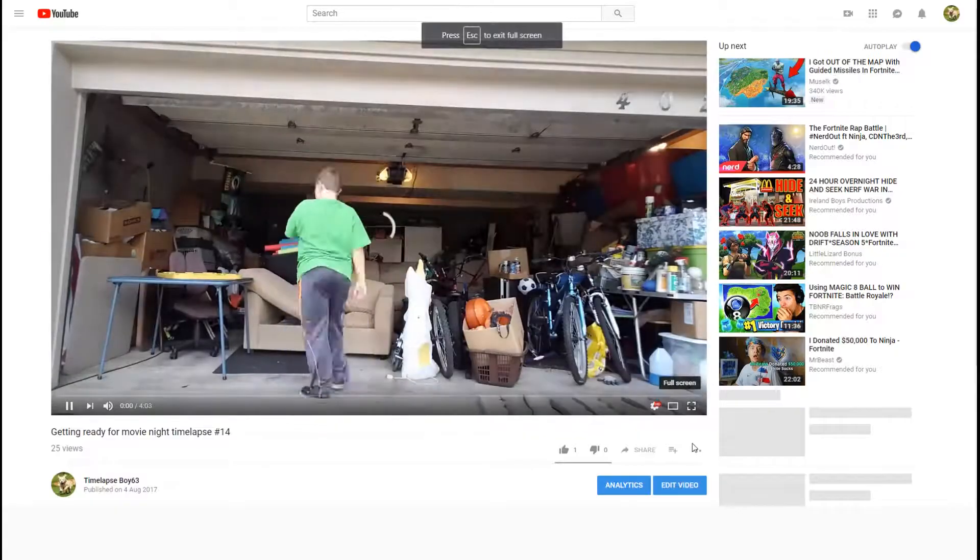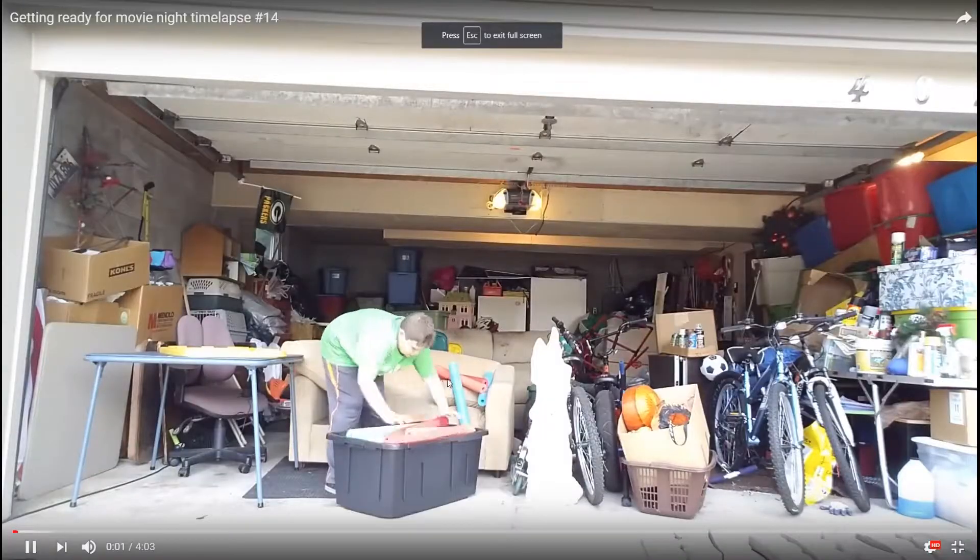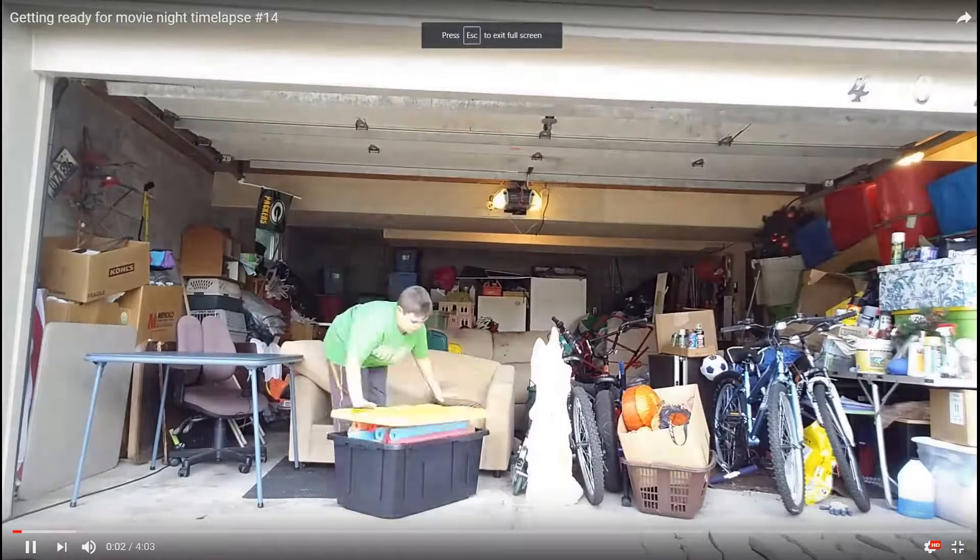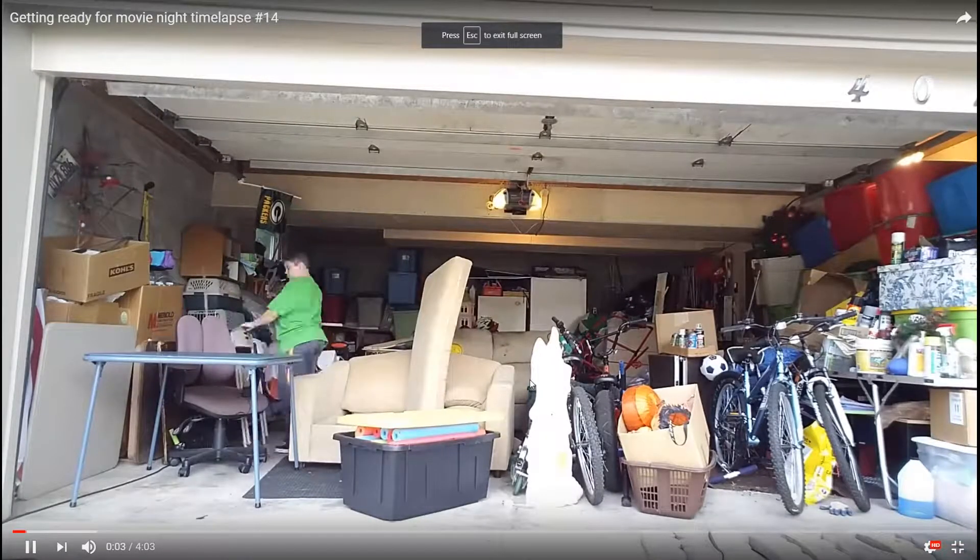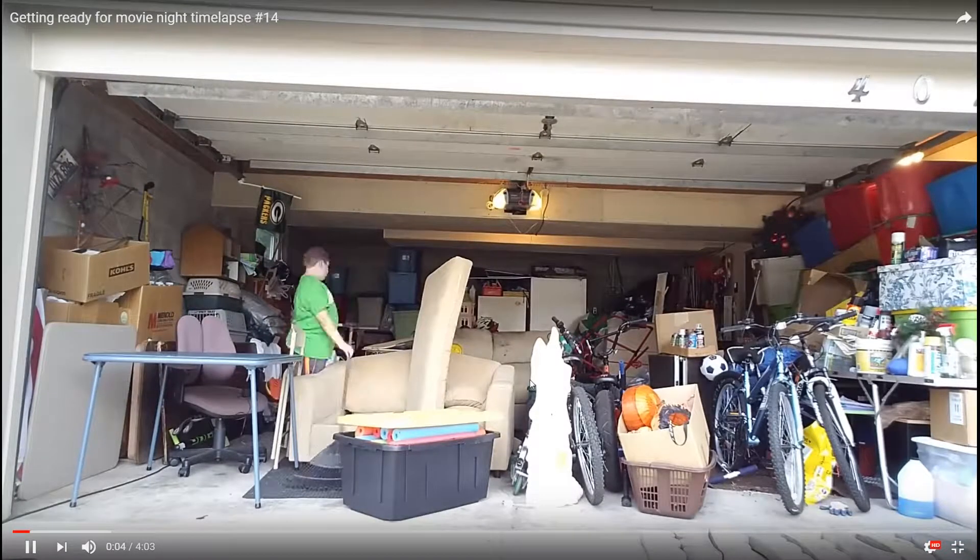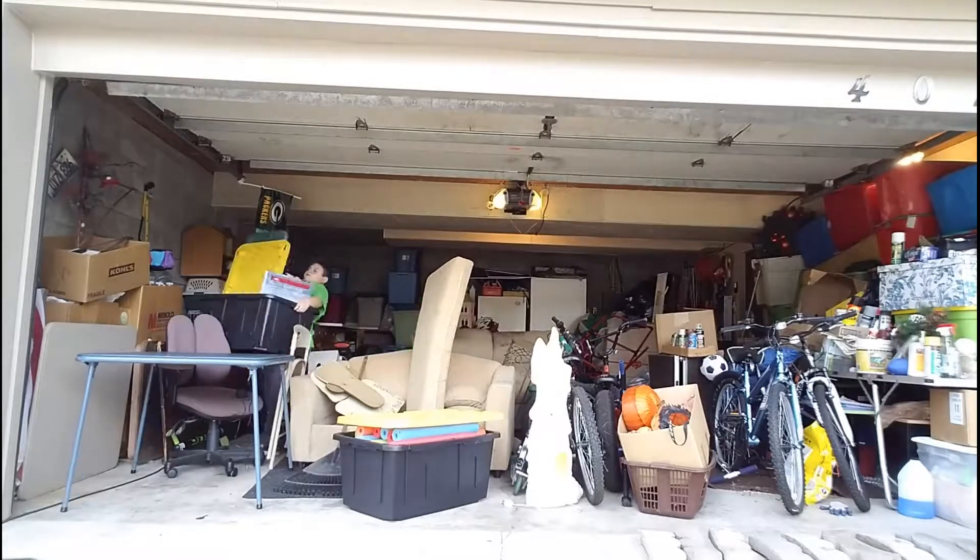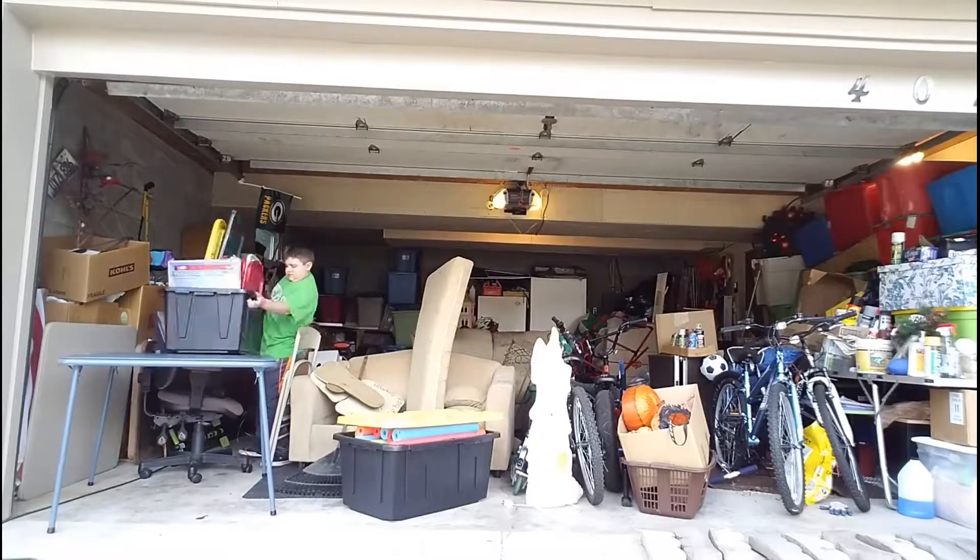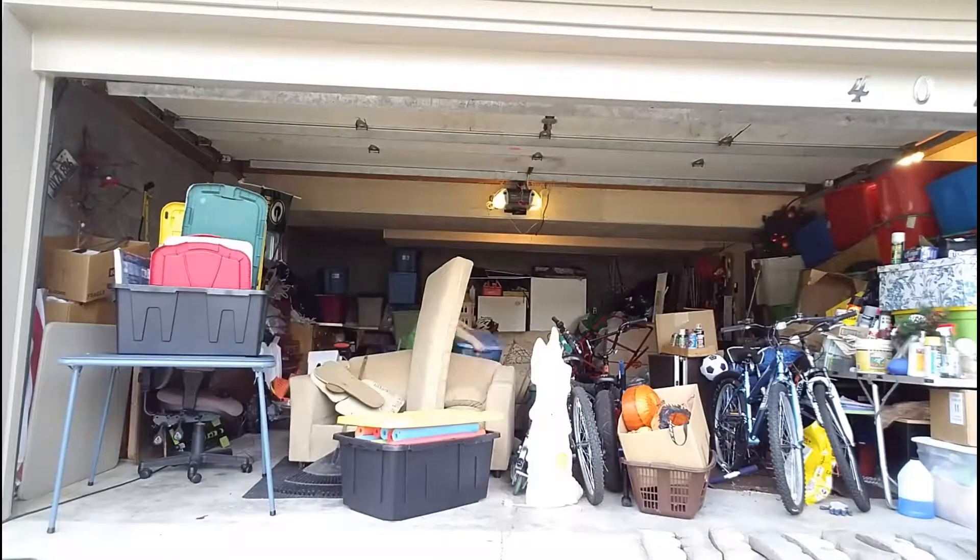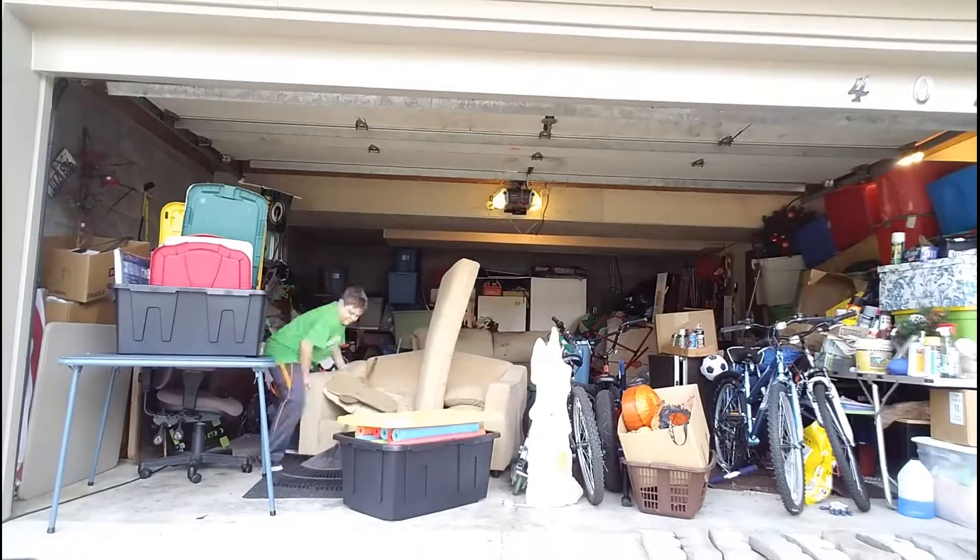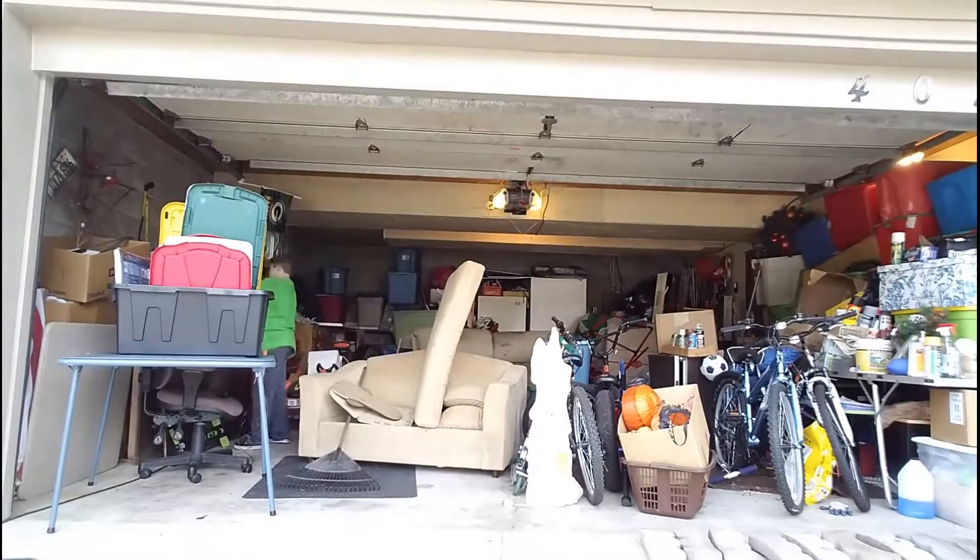This is a time-lapse of me cleaning my garage. Yeah it's clean right now.